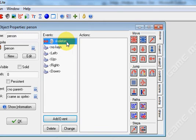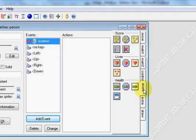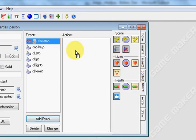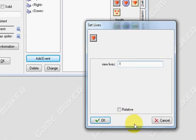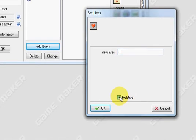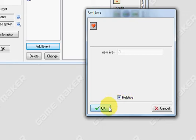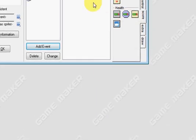Now if you collide with the skeleton we want two things to happen. Number one, we're going to go down to the score tab. We want to set your lives. So we're going to set lives relative to negative 1. Now by putting in negative 1 it subtracts 1 from your lives. And relative means take away 1. If you didn't press that it would reset your lives to negative 1. So press ok.